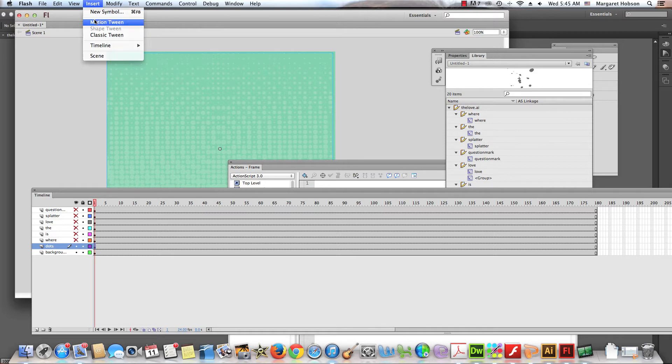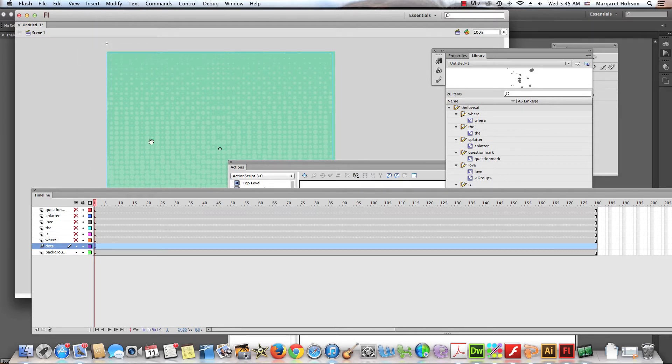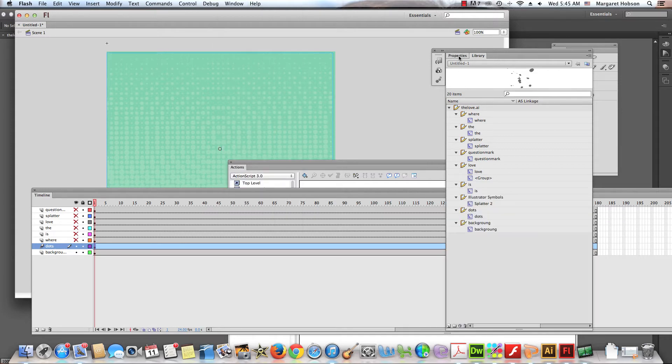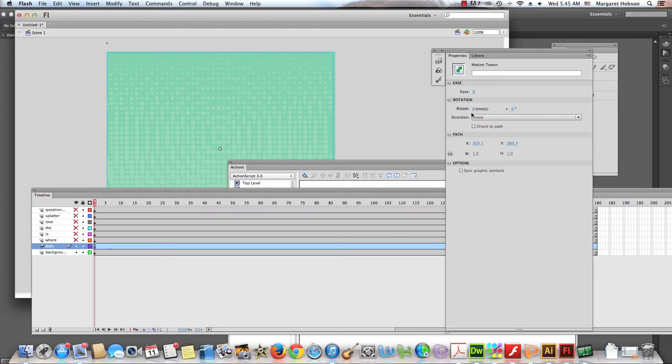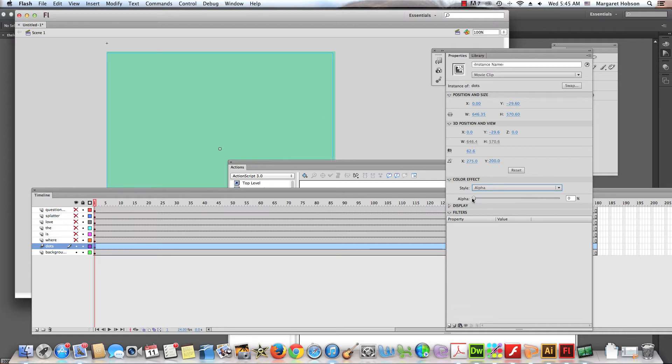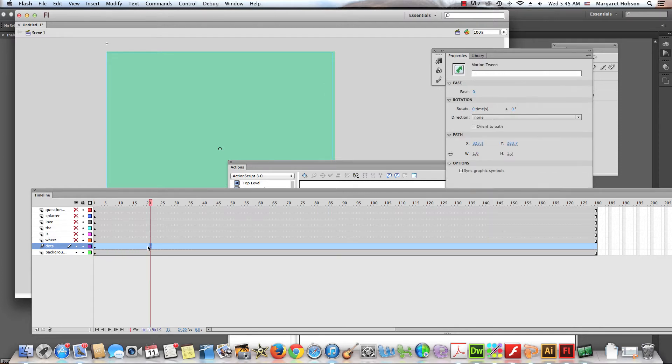Insert motion tween. And maybe what I want to do is begin, go to window, come on into the properties, click onto this, go on into the alpha channel. Lower it down to zero. Come on out to 20.